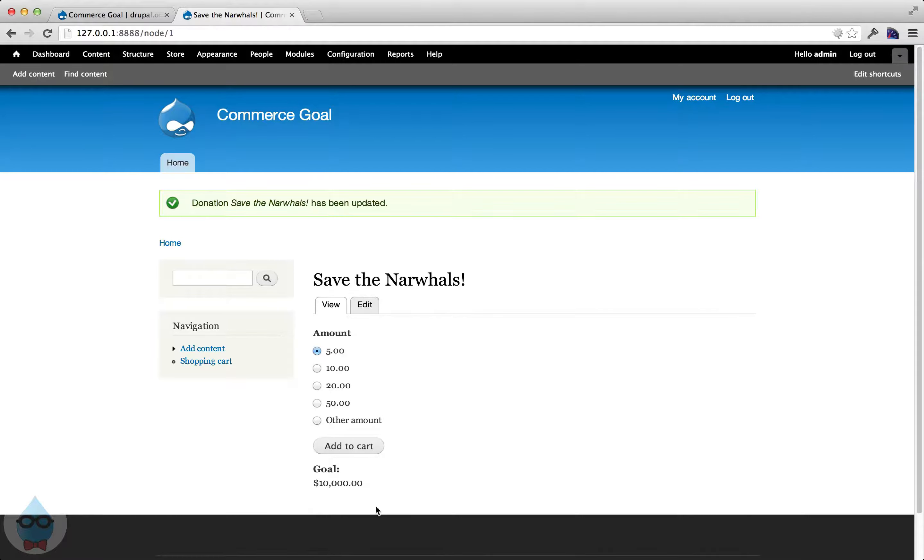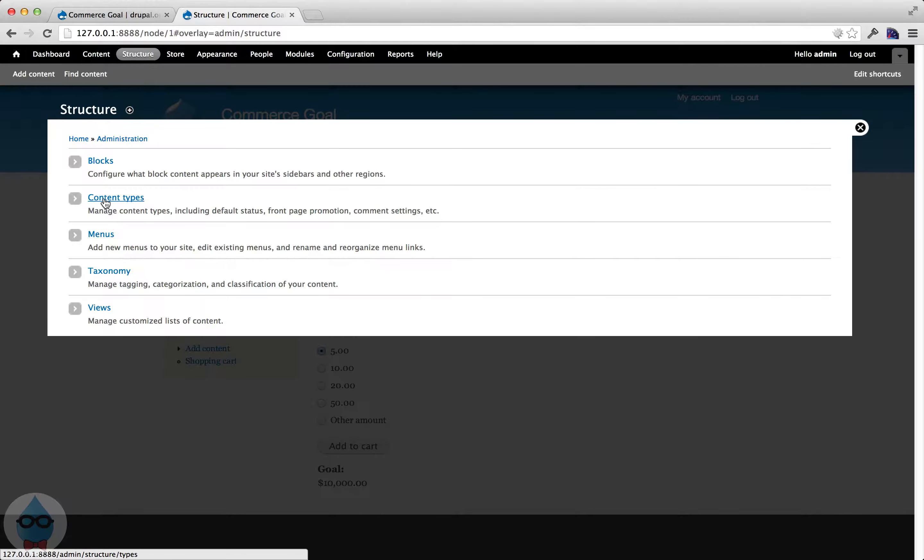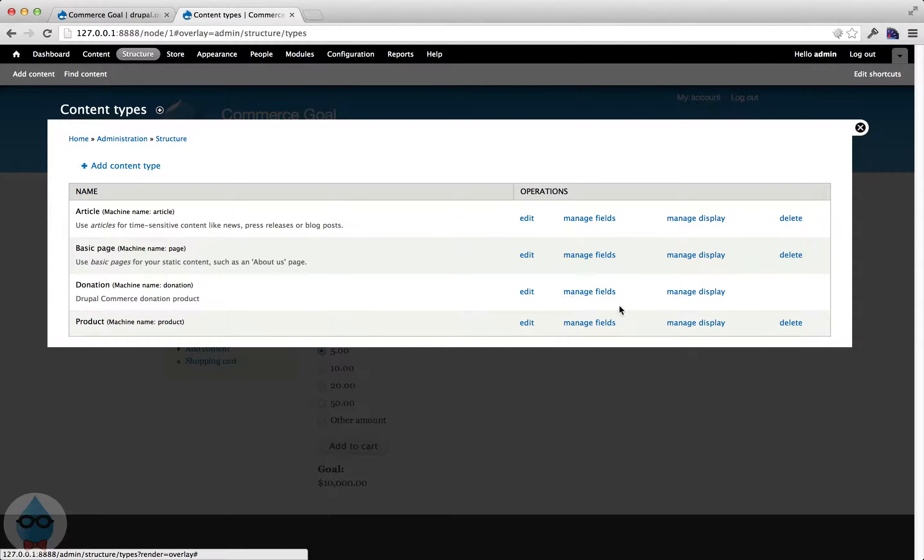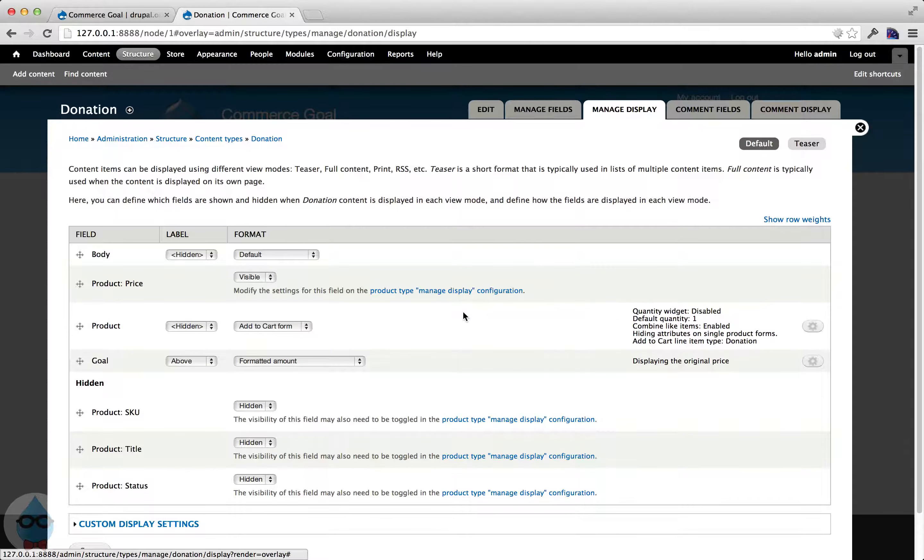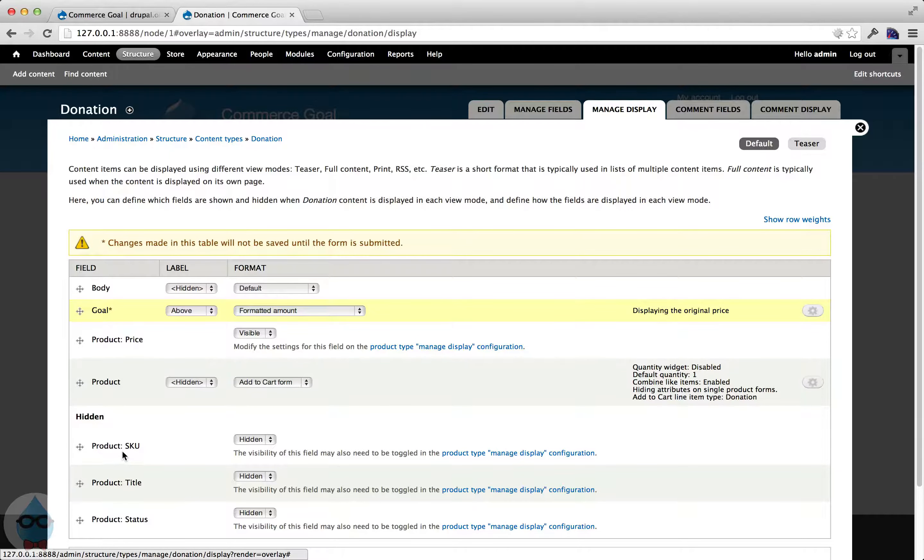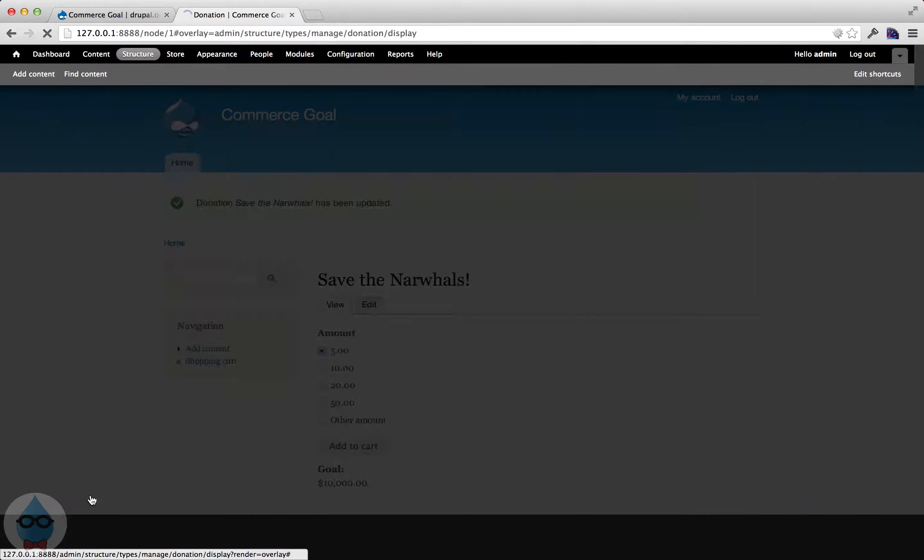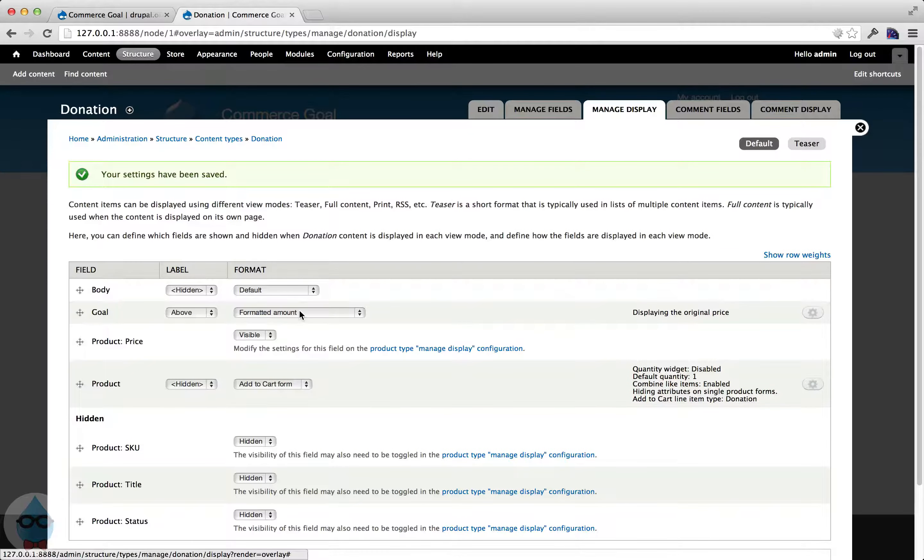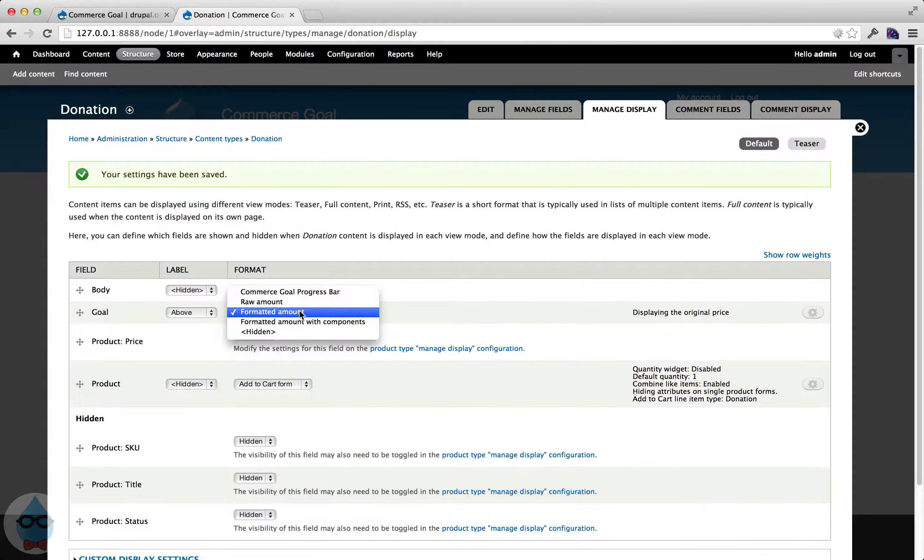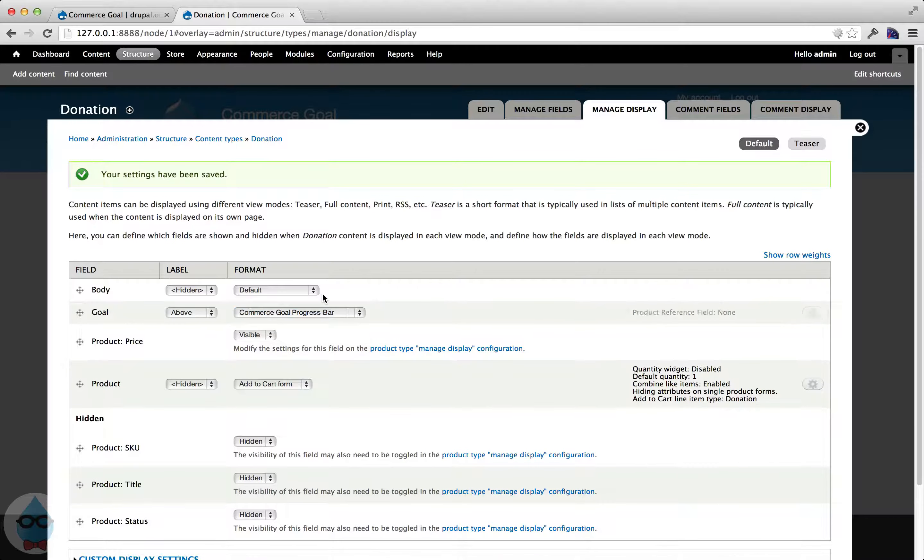So, currently my goal just displays like any typical field would show. So we can replace this with the progress bar. So if I go under structure, content types, again, next to donation, I'm going to click manage display. And the first thing I'm going to do, I'm going to move the goal up to the top of the page. So, let's do that first. And then to switch it to the progress bar, if I look under format, there's a new option, commerce goal progress bar. So I select that.